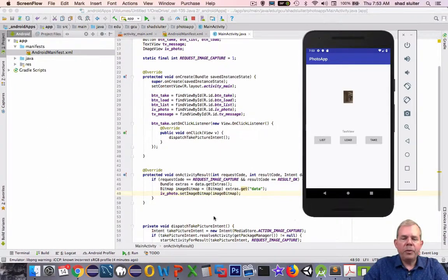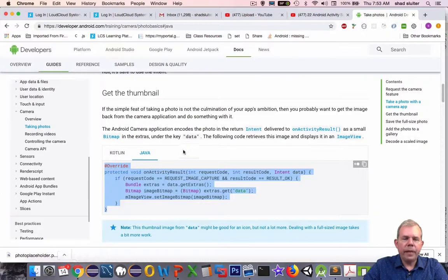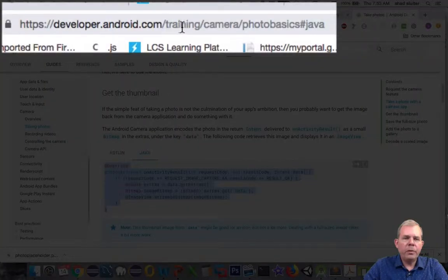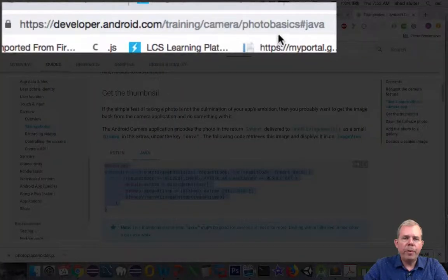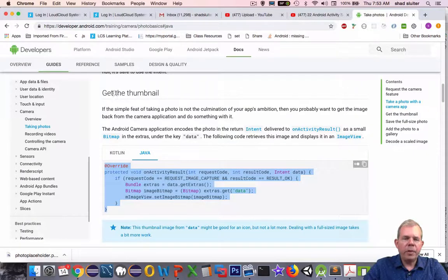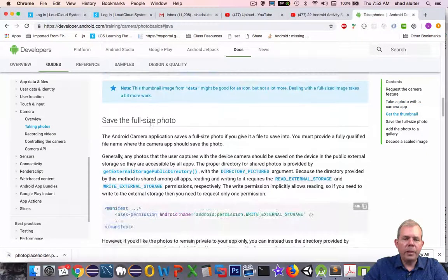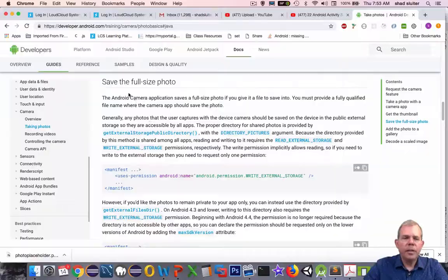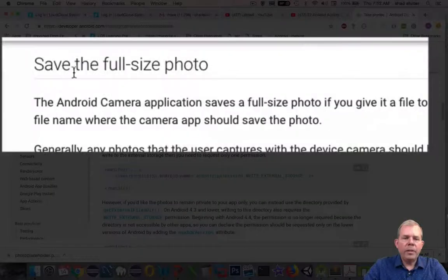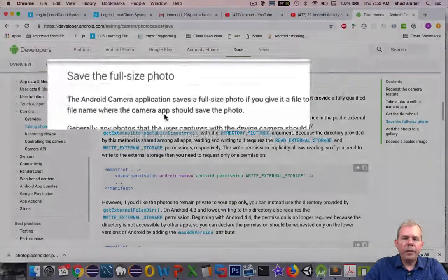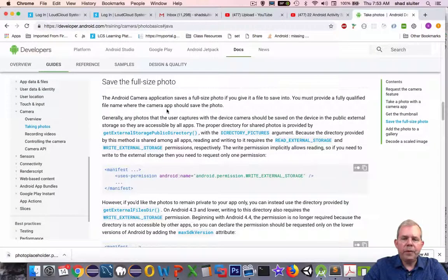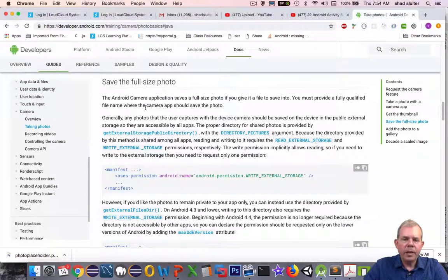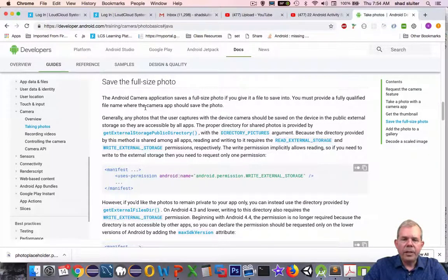Let's get back into our code and our tutorial here. So we're in the Android developers page here. We're talking about photo basics, and we just finished up last video with Get the Thumbnail. Let's scroll down the page and see what the next section says. Now we want to save the full-size photo. It will provide you a fully named version of where the file is saved, and then you can put it in your gallery.